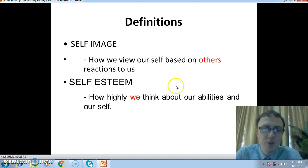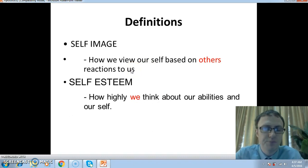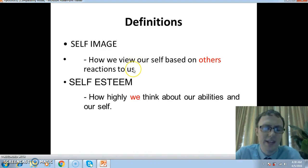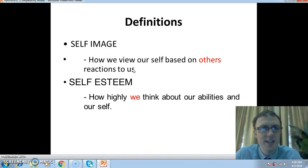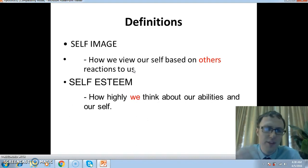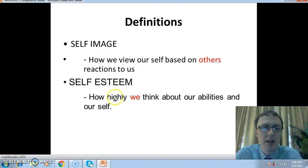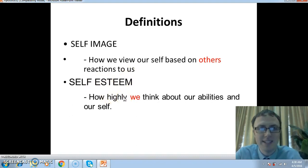Self-image is how we view ourselves based on other people's reaction to us — it's how we think other people view us. So we might think other people consider us to be intelligent, funny, attractive, good company. If we think other people view us in this way, that could be a positive self-image.